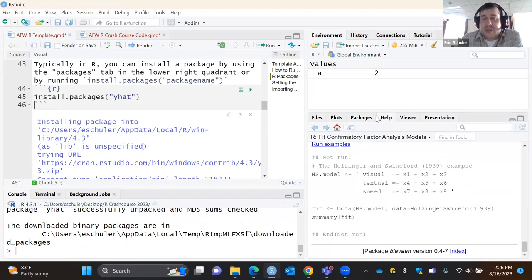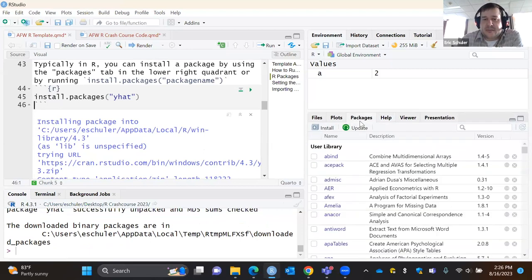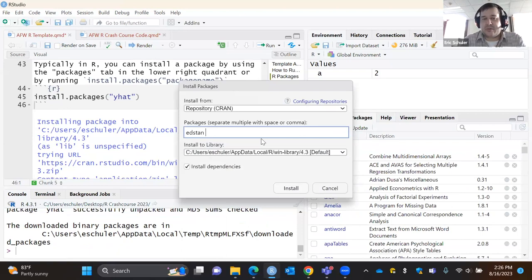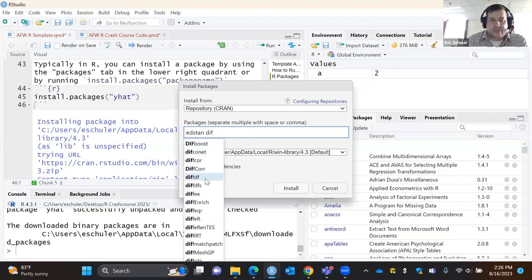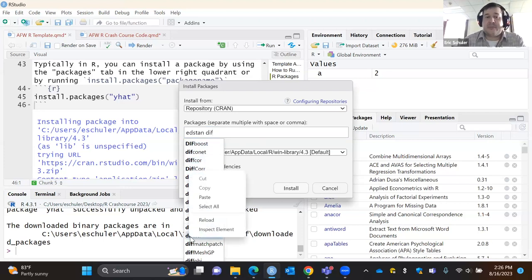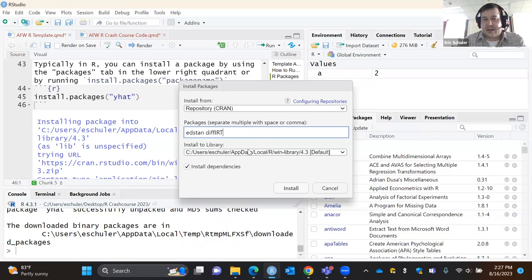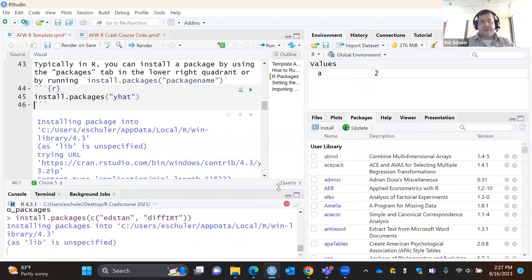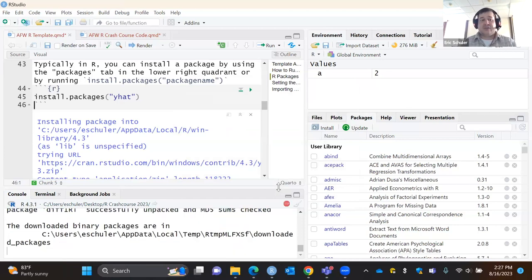If you prefer not to type code first, you can go to the Packages tab, click the Install button, and type in the package name — it'll autocomplete. You can add multiple packages at once. You always want to make sure you install dependencies — this is why I like R compared to Python, because dependencies can be a pain in Python. R is a little bit easier; just make sure that option is checked so any required packages get installed as well.